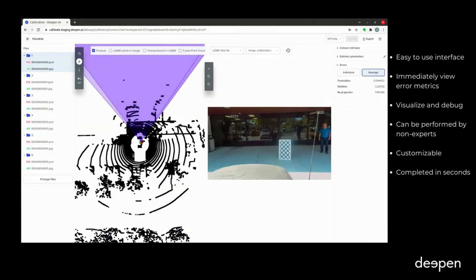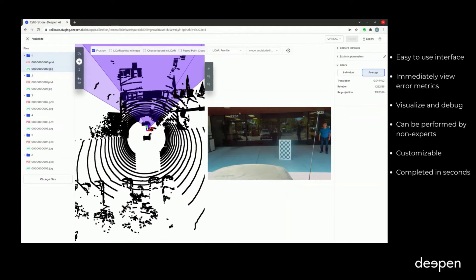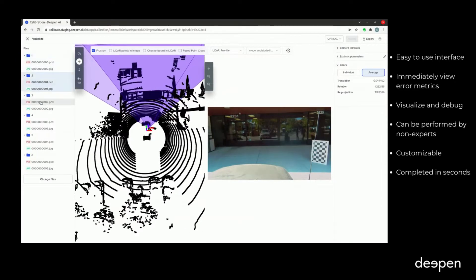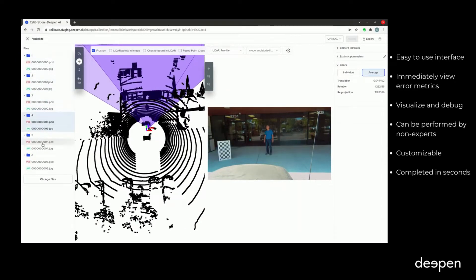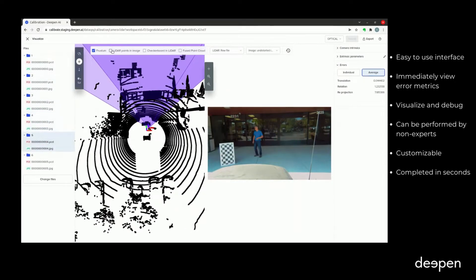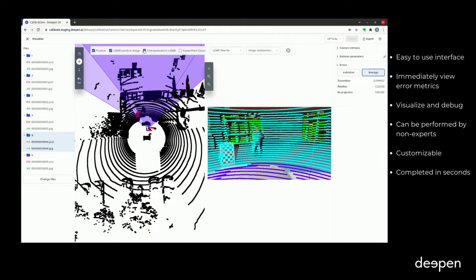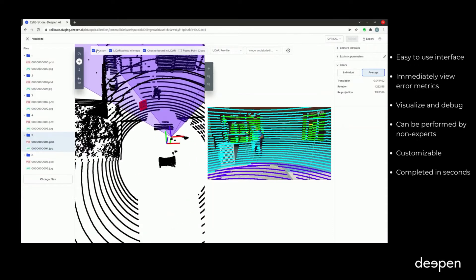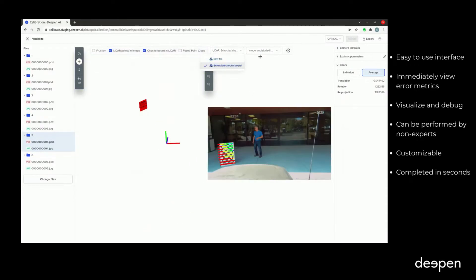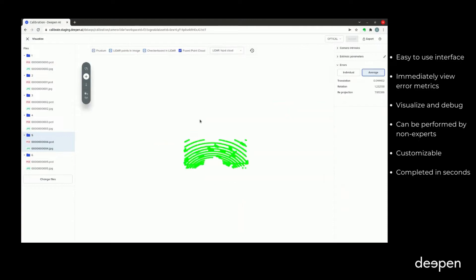Users can easily carry out LiDAR to LiDAR, LiDAR to camera, LiDAR to vehicle, vehicle to camera, IMU to vehicle, IMU to LiDAR, radar to camera, non-overlapping camera, and targetless calibration.